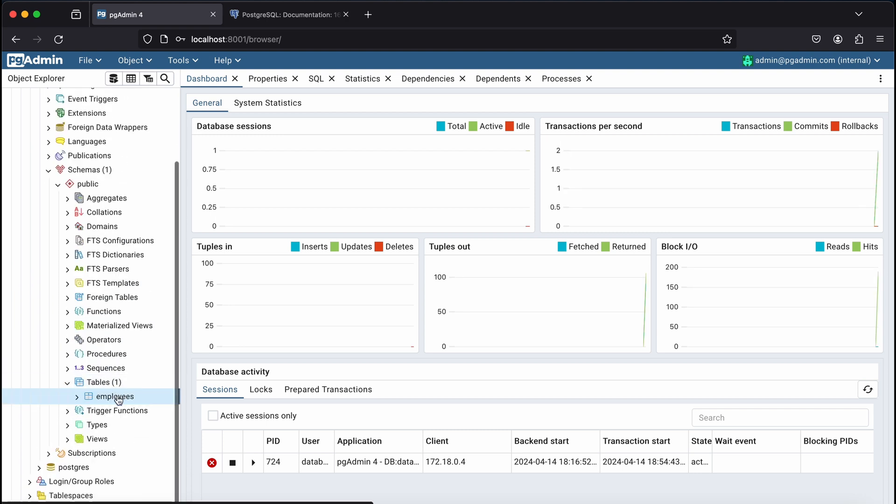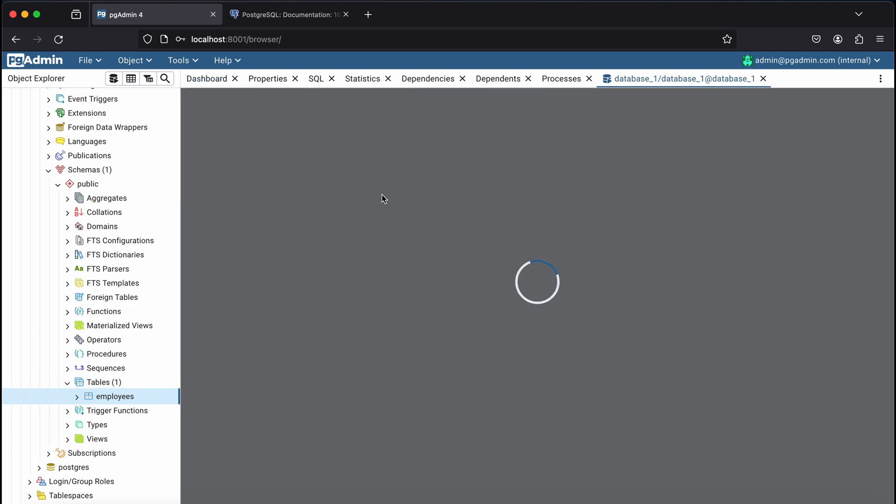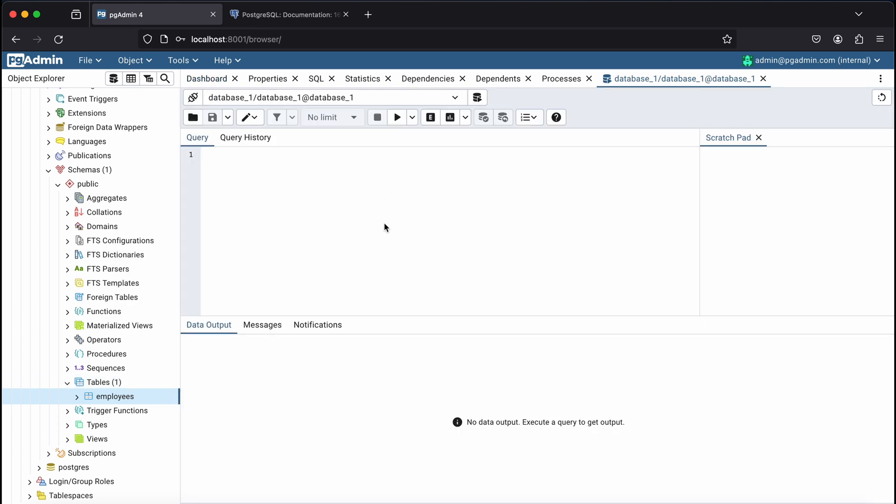The Database 1 database has an employee table that stores the details of some random employees.